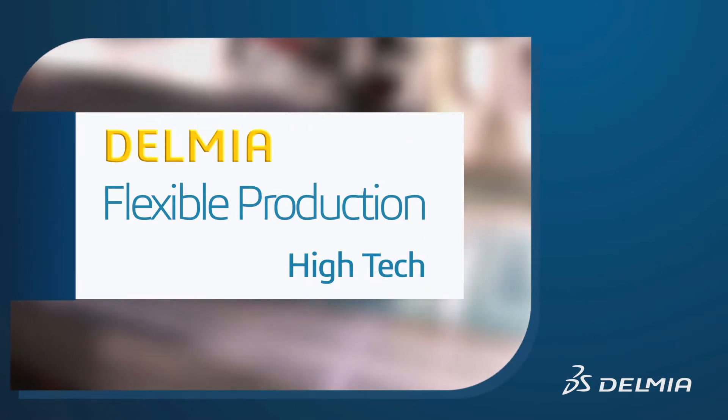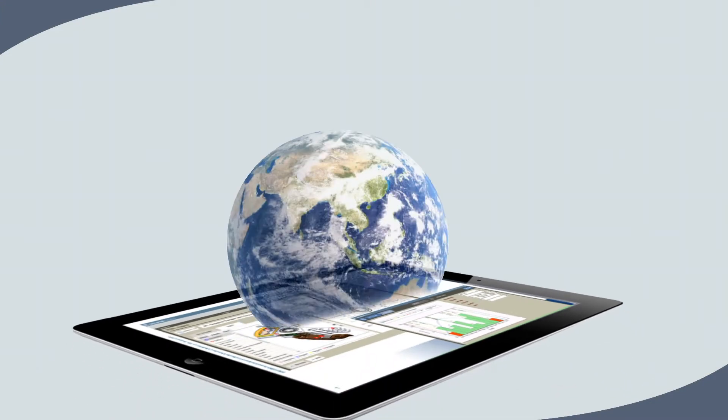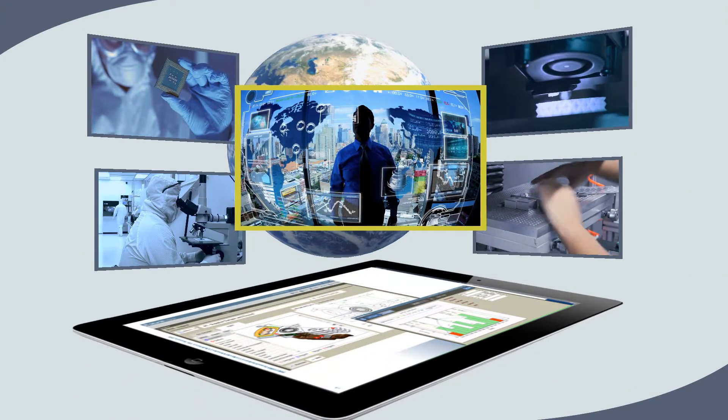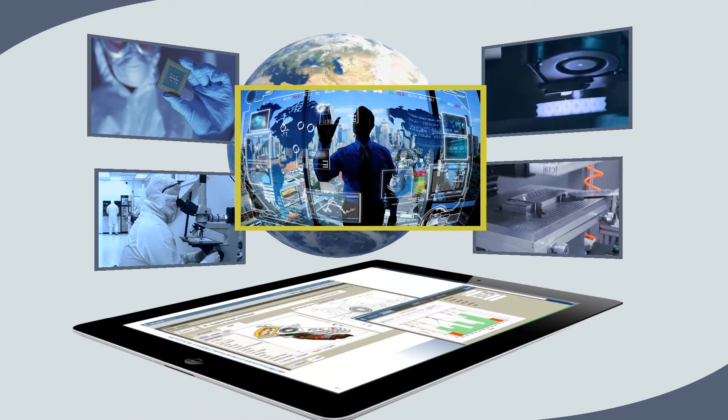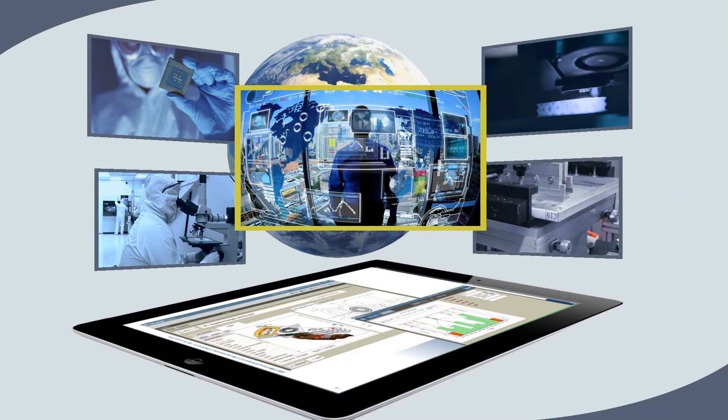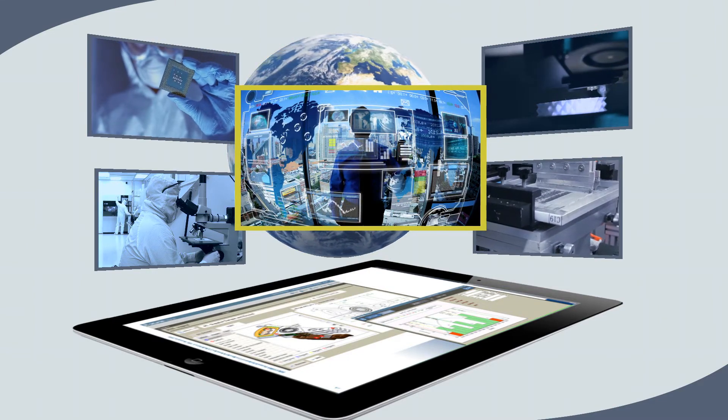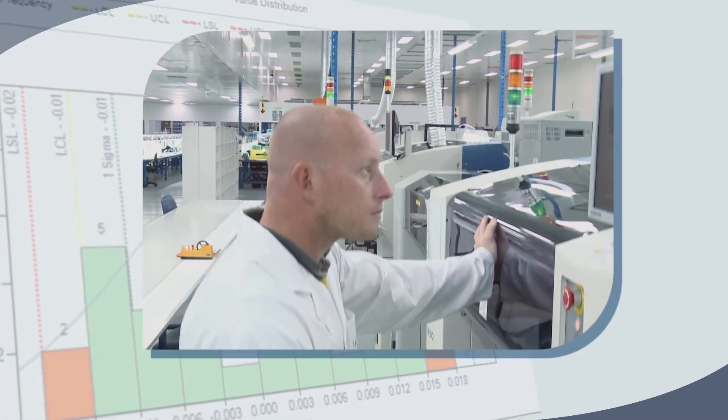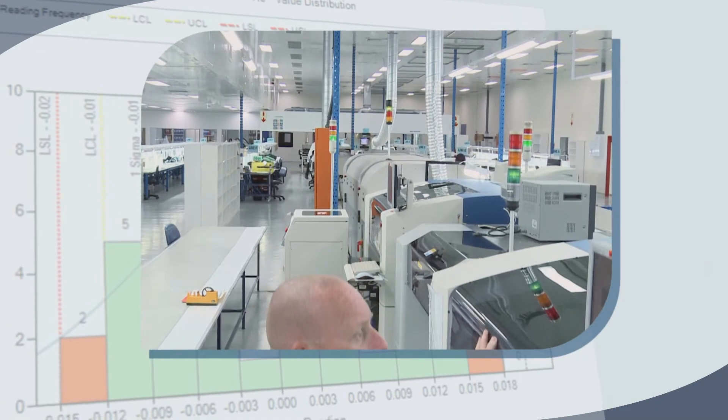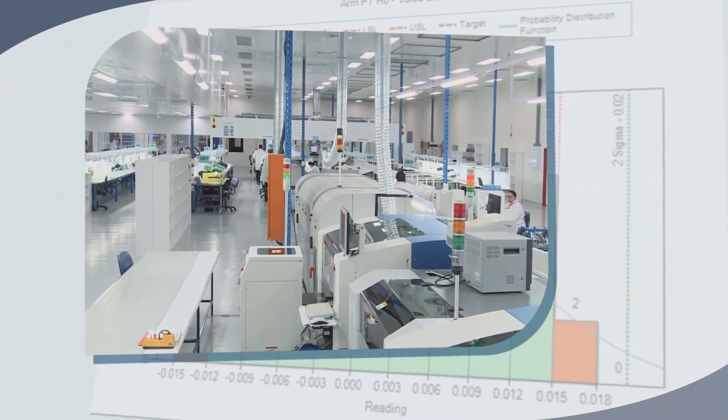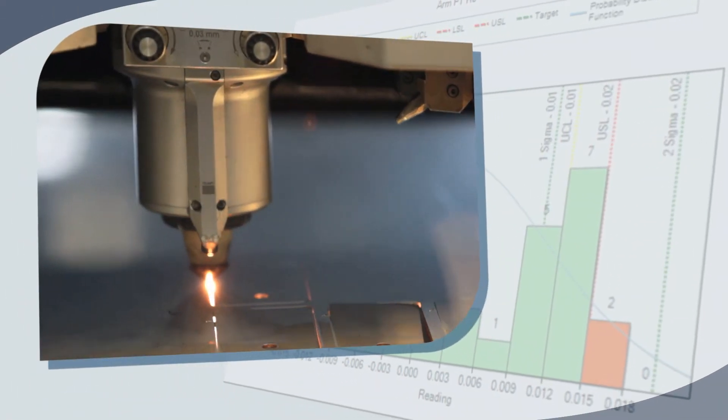Delmia's flexible production solution for high-tech is designed to support high-growth international operations by providing a unified approach to managing and synchronizing global manufacturing operations. The solution easily enables different manufacturing strategies across both in-house and external operations.